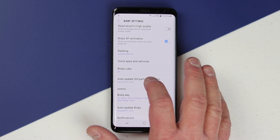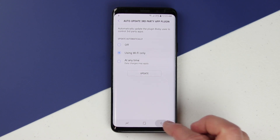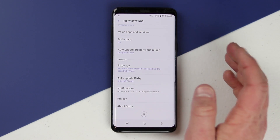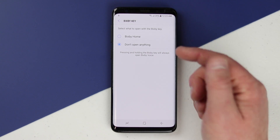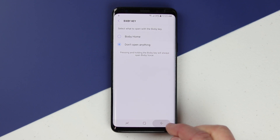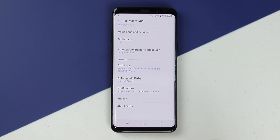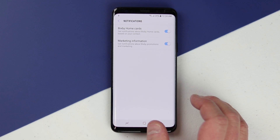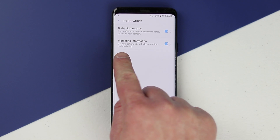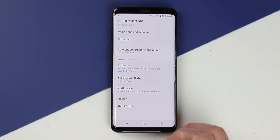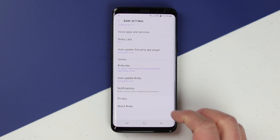This next menu allows you to update third-party app plugins — you can set it to Wi-Fi only and then select update. Further down there's the Bixby key setting; I had already turned off going to Bixby Home so pressing it won't open anything. Here you can have Bixby automatically update on Wi-Fi or any time, choose different notifications to have Bixby Home cards pop up, receive marketing information, and access privacy and about Bixby where you can also update Bixby.